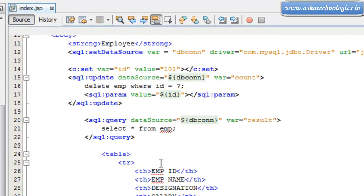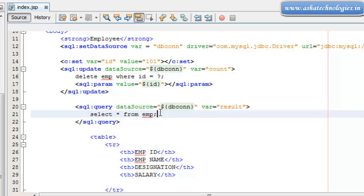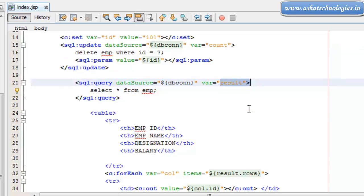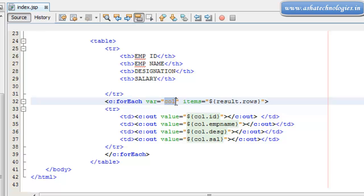So each record will be iterated here. Each database record is stored under result. And that will be obtained using the forEach statement. The variable is supposed to be column, and items is the result of whatever rows that will be returned,